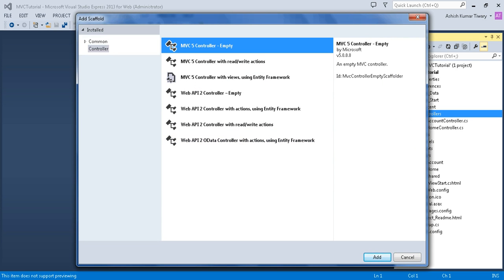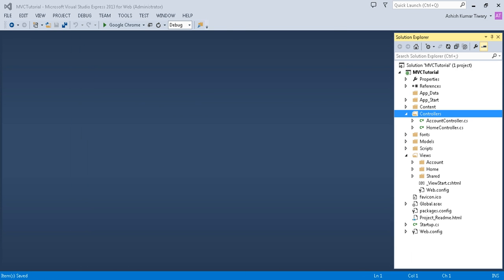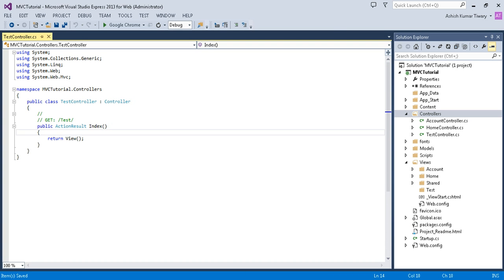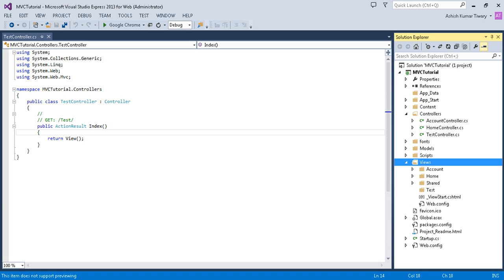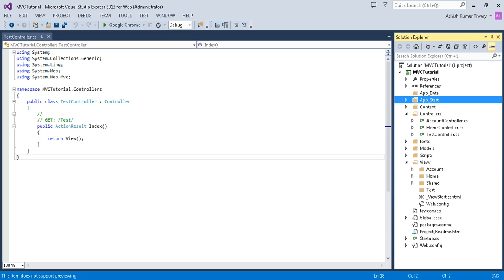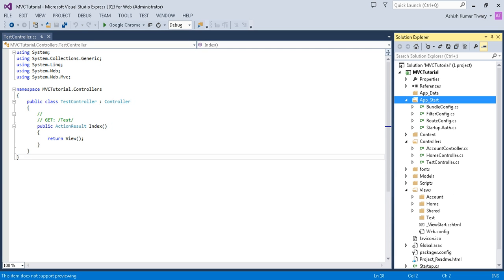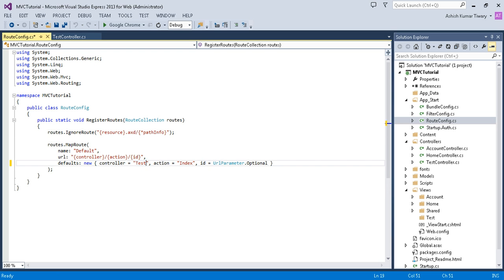Click on MVC 5 Controller, add it, and name it 'Test', then click Add. Your controller is added. As soon as your controller is added, you can find a Test folder automatically generated in the Views folder. Now save it, copy 'Test', go to the RouteConfig and paste it there so your default controller is Test.